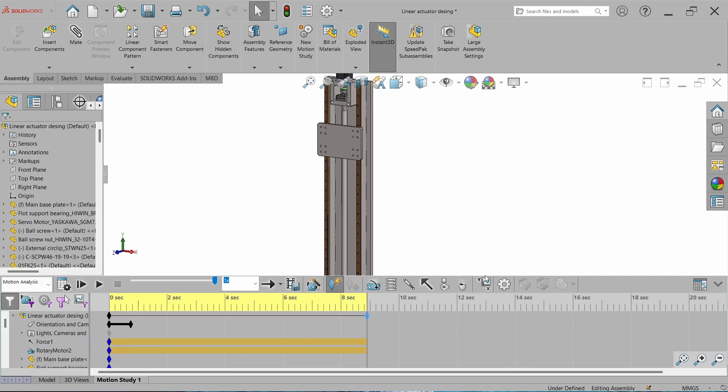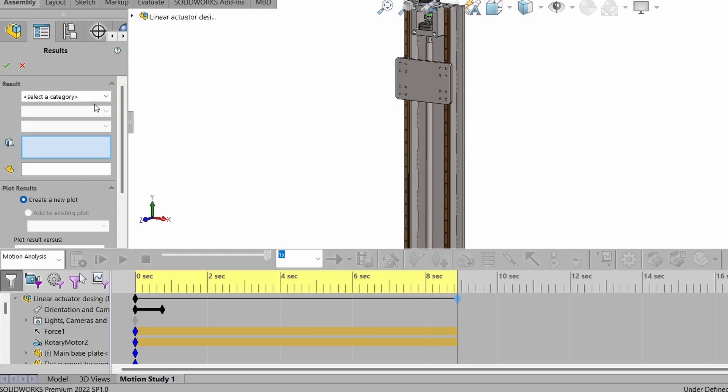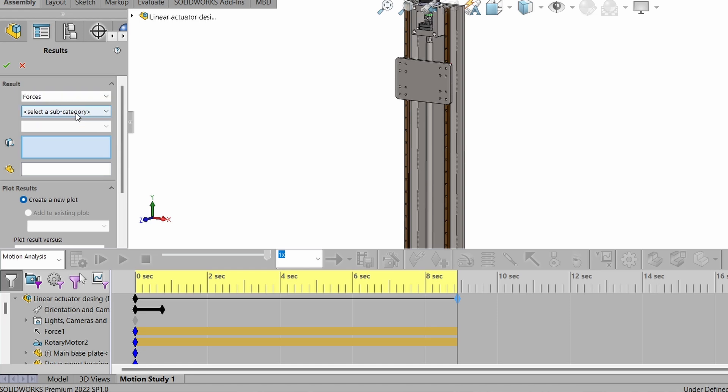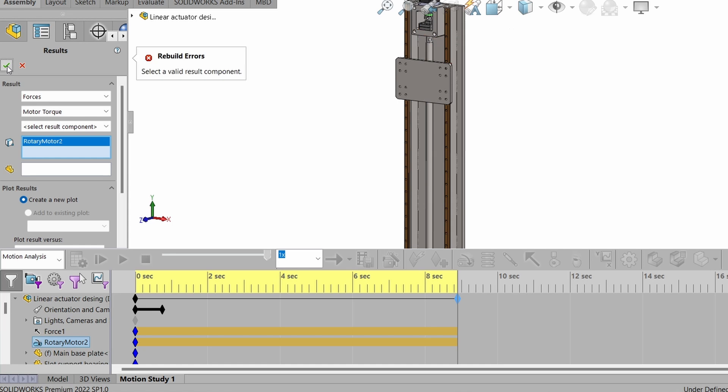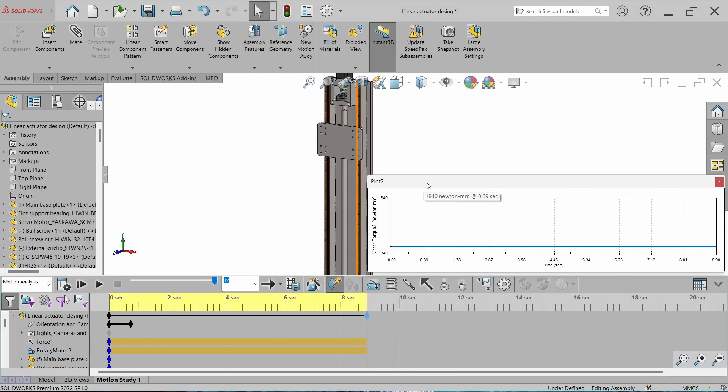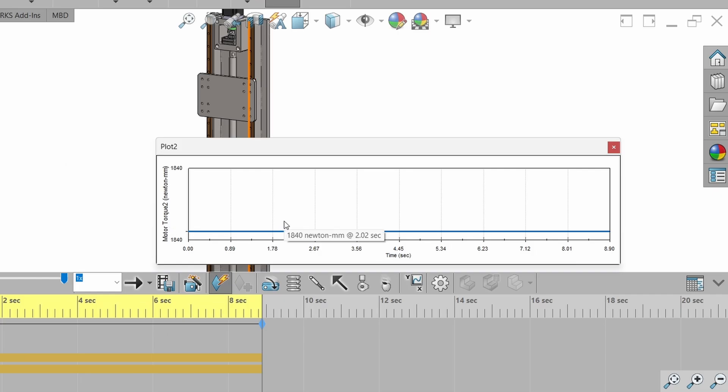Now we have to add the result. Go to result and plot. Here select the force, and in the sub category, select the motor torque. Select the motor. We have to define our magnitude. And now we get the torque value right here.